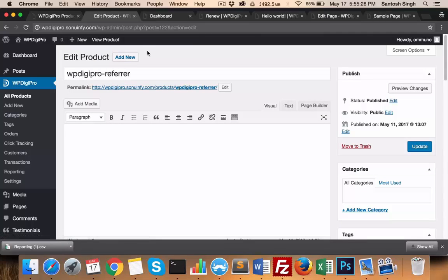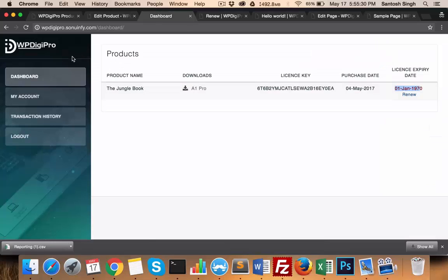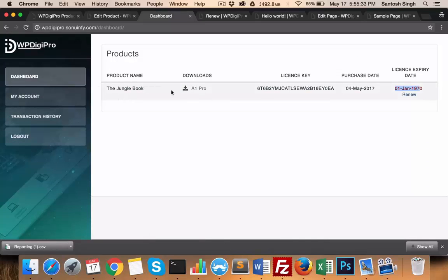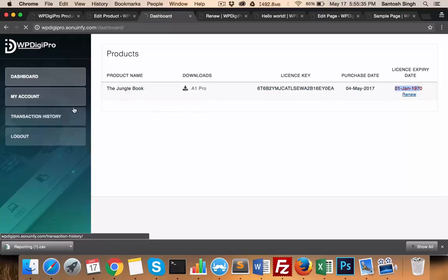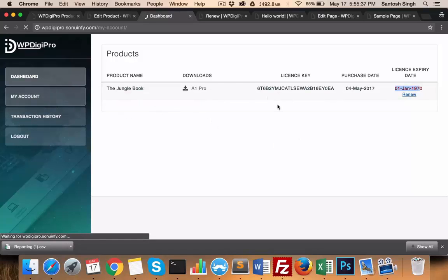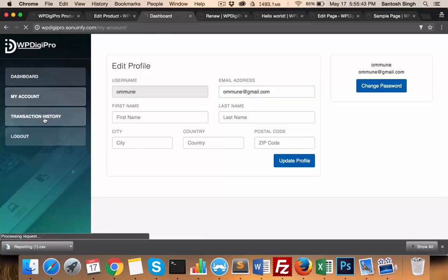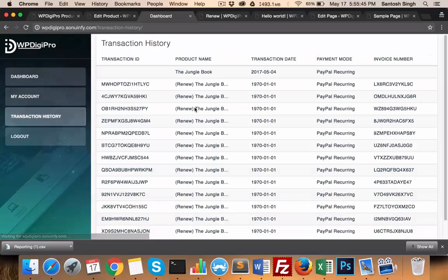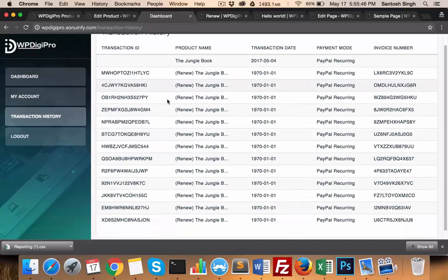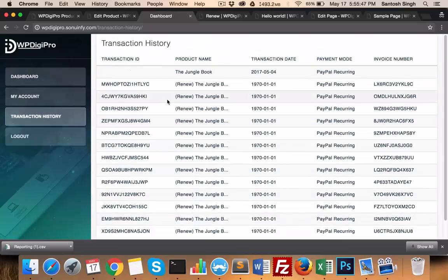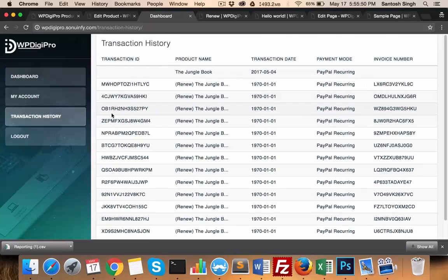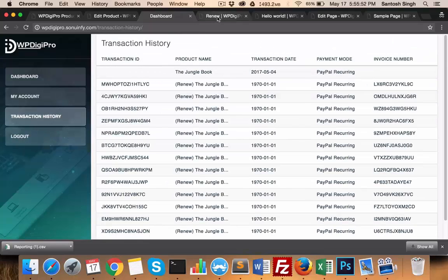This is the dashboard area where users will be able to download their products. They'll be able to manage their account, their password, etc. - they'll be doing it from here. They can change the password, they can change their details. In orders, product details will be coming in - which particular product they have bought, what was the payment mode, invoice number, etc.